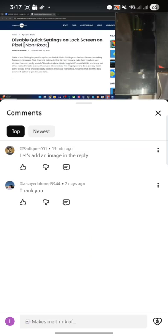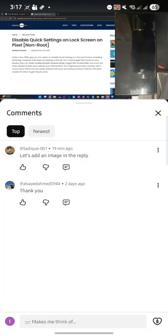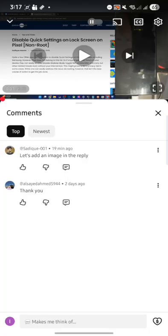So over here, first off, go to the desired comment section. Let's say we have to use this comment. Now tap on the offset icon at the top right and choose save. So once that is done...